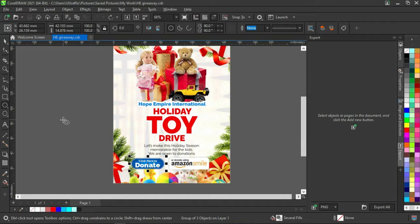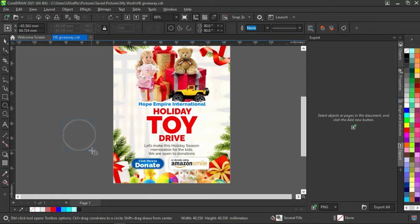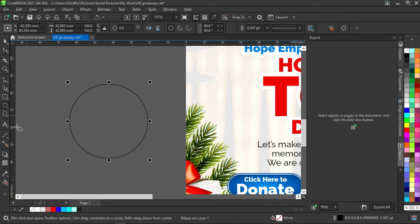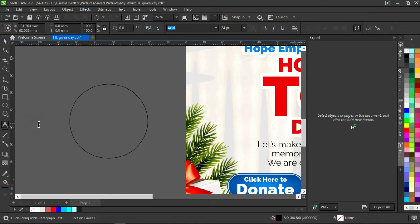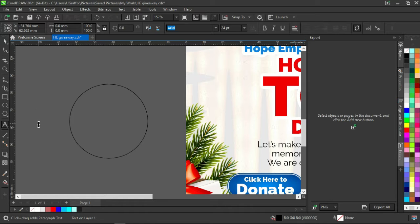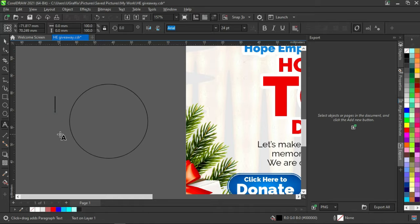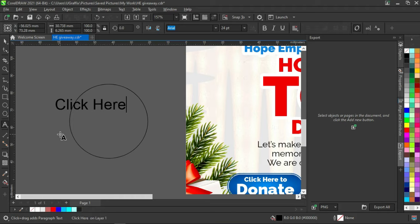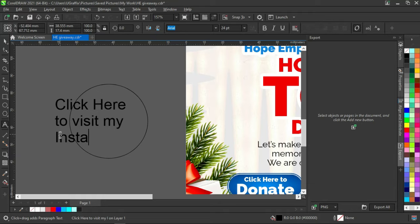Let us create something different from this. You are free to create anything you want and you are free to work along with this design. I've created a circle. Then I will write on it - it's not a must you write something, but I just want to write something on it so that people will have a call to action. I'm going to write something here: click here to visit my Instagram.